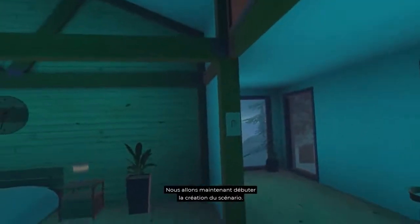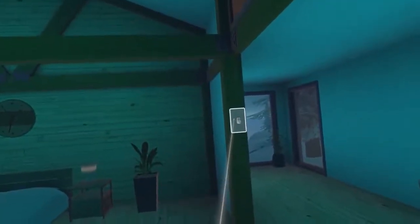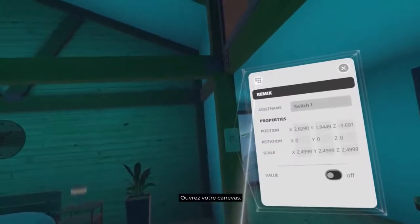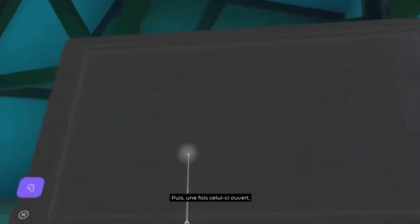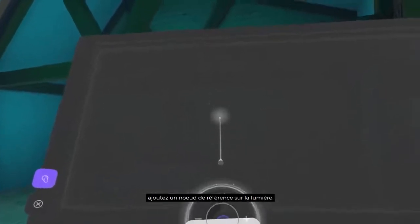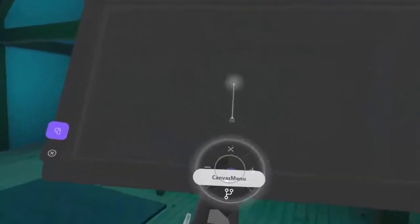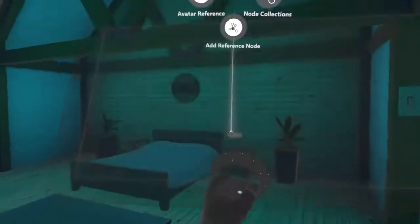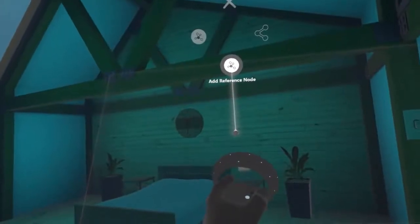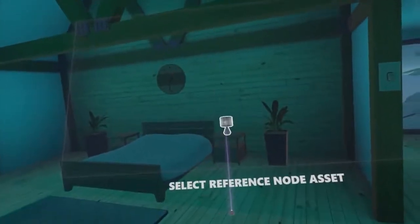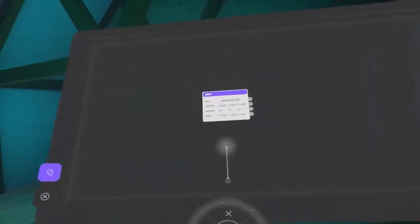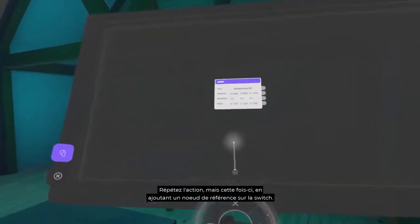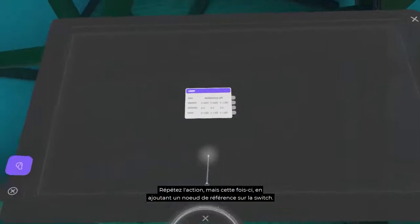We'll now start creating the scenario. Open your canvas. Then, once it's open, add a reference node for the light. Repeat the same action, but this time adding a reference node for the switch.